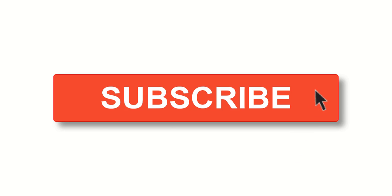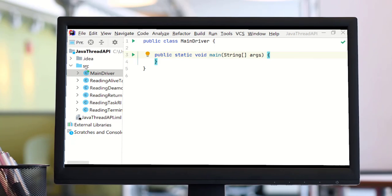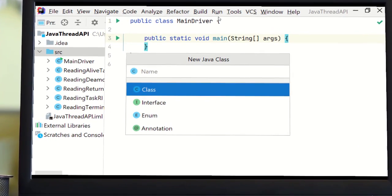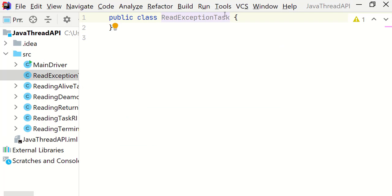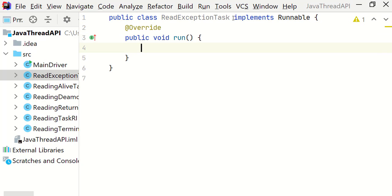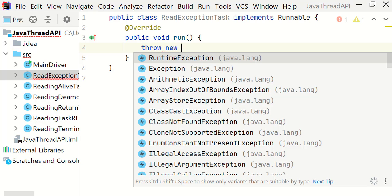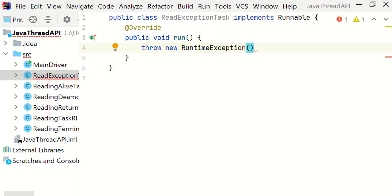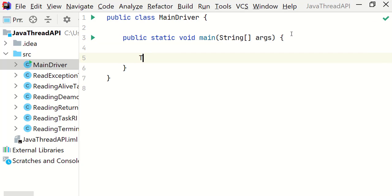Please be sure you subscribe to my channel as I upload new tutorials every week. Let's create a class called ReadExceptionTask that implements the Runnable interface. I'm going to override the run method and throw a RuntimeException inside the run method. Now let's go back to the main driver class.